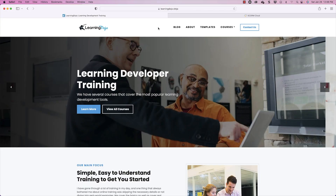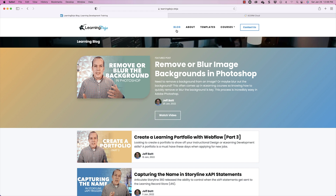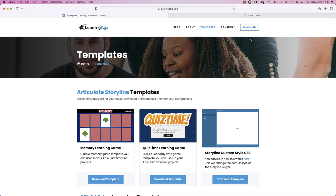Welcome back. My name is Jeff Batt with Learning Dojo. If you haven't checked out my website already, go ahead and check out learningdojo.ninja. Here you can check out blog posts with tips and tricks, and you can also download the template we're going to be talking about today, along with other templates.